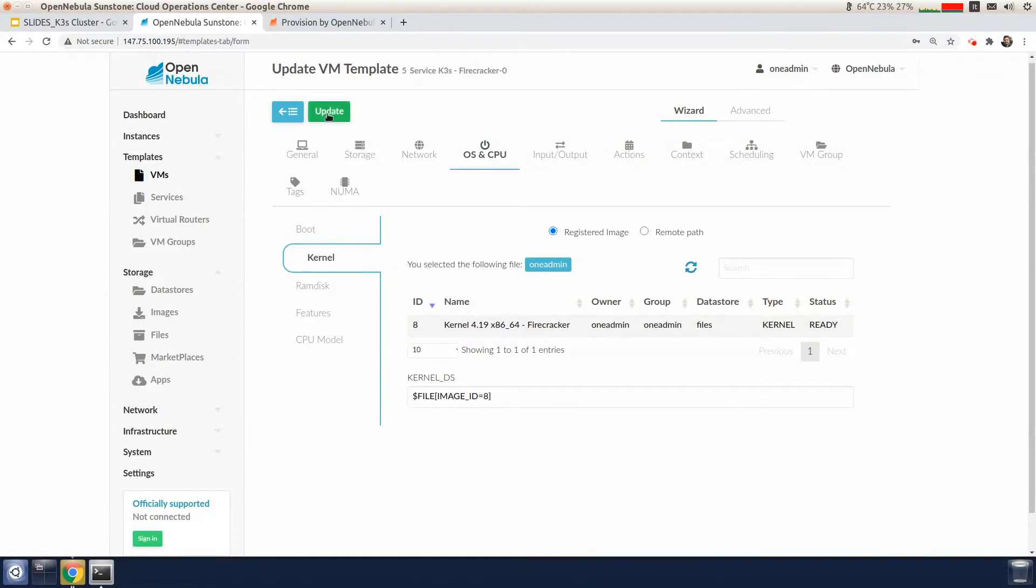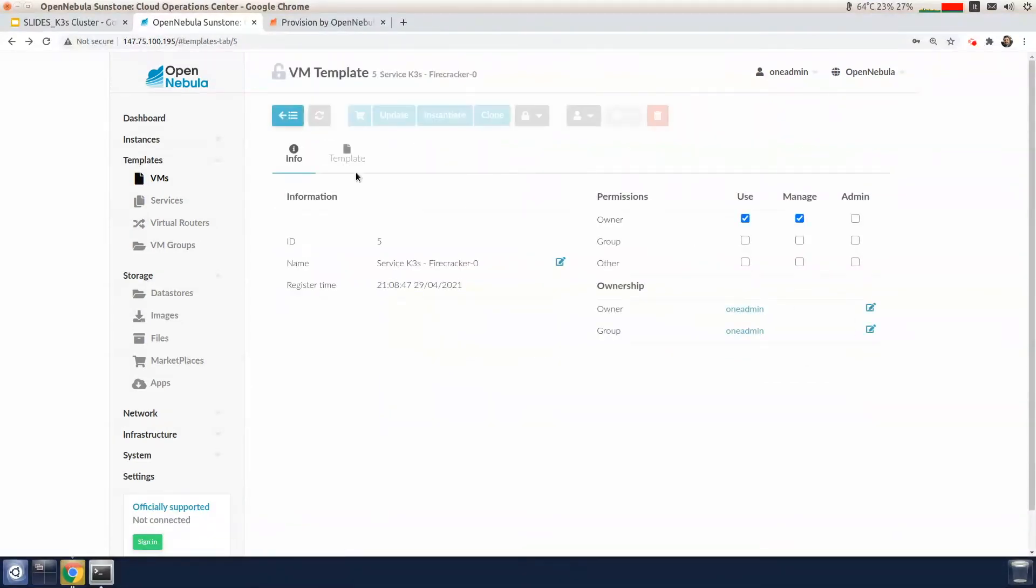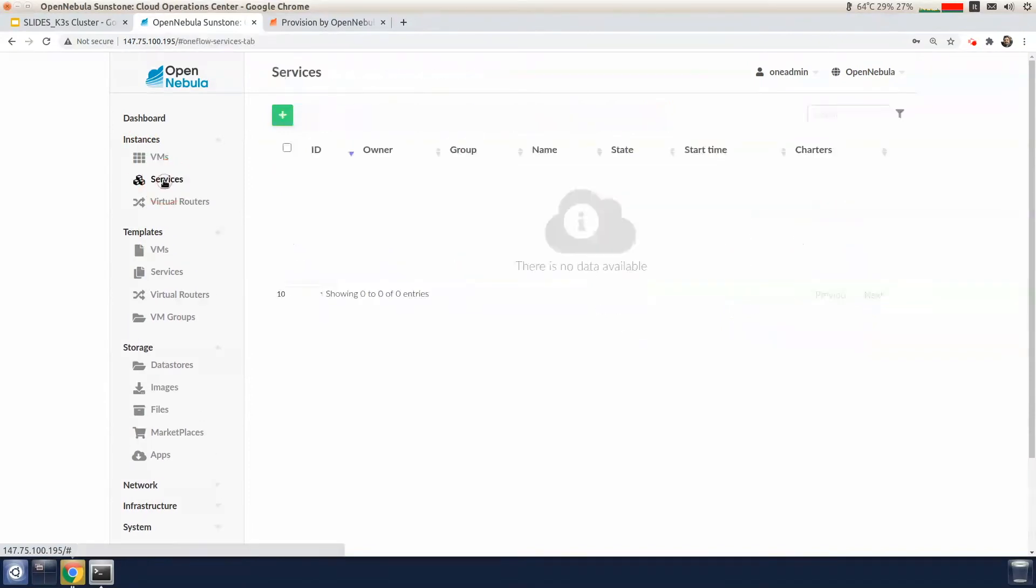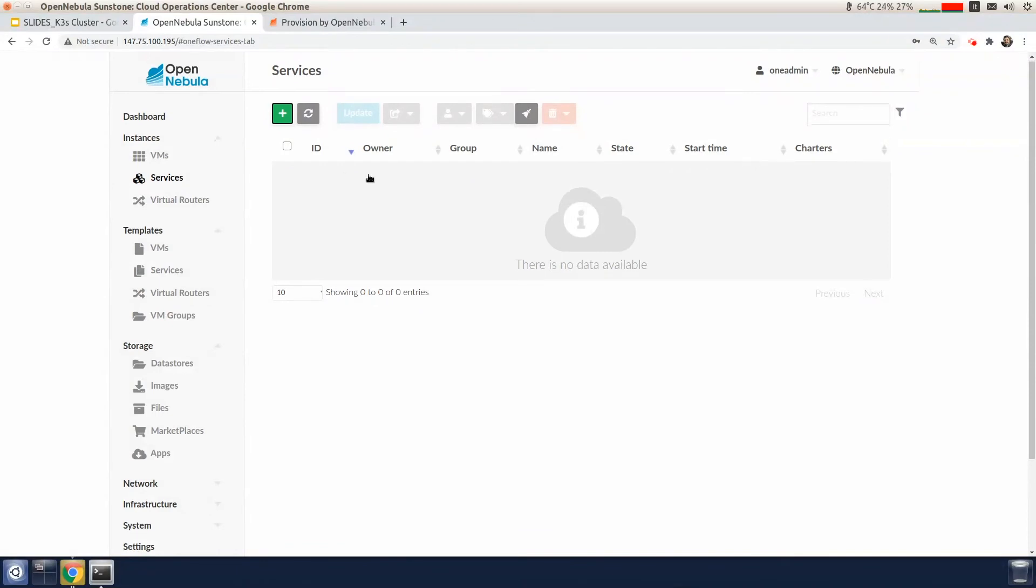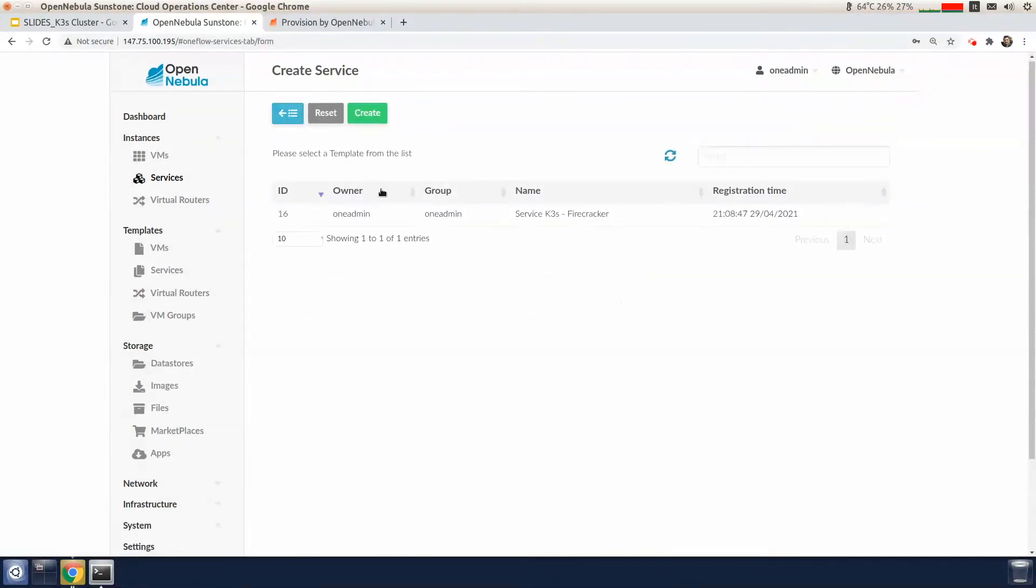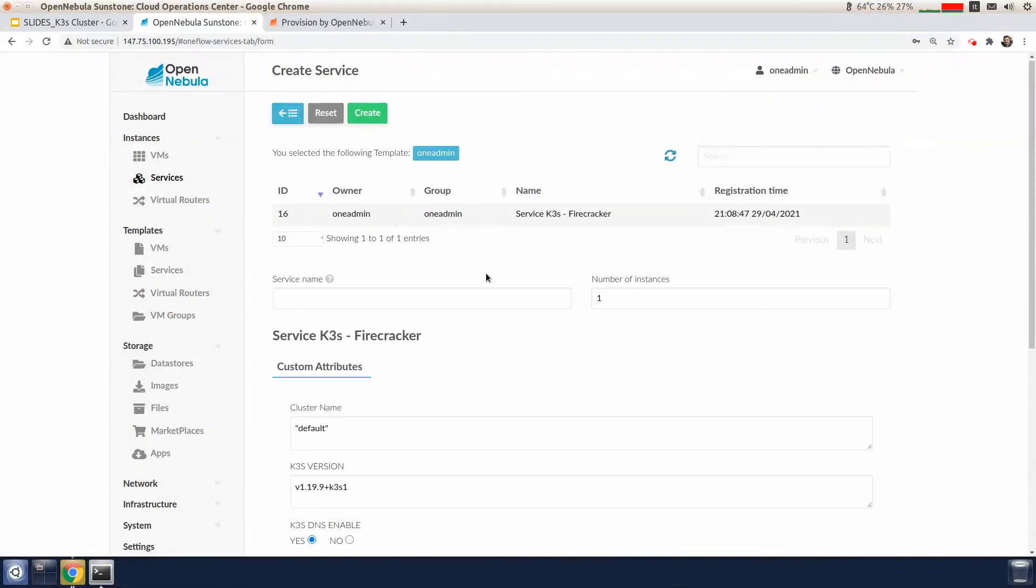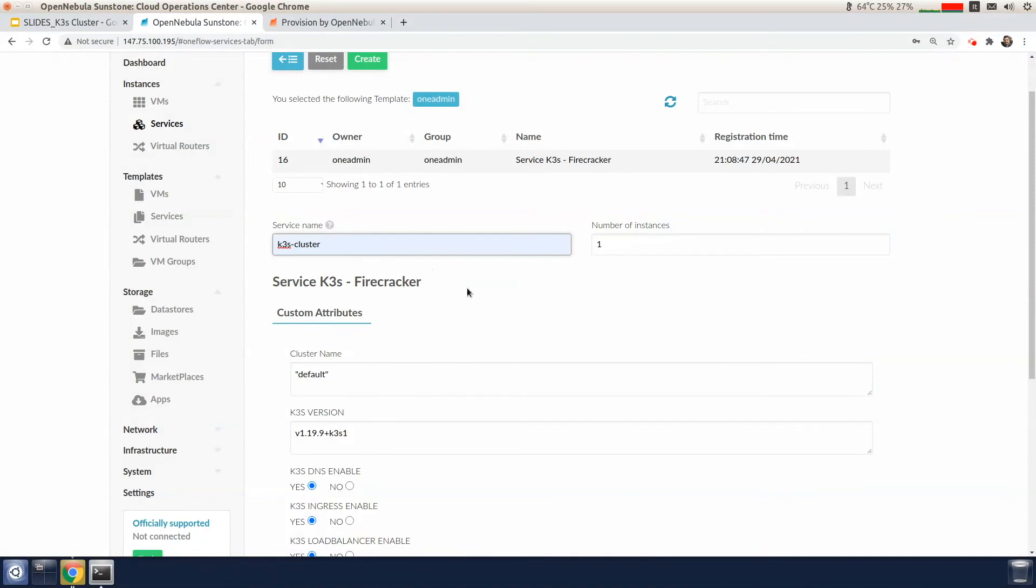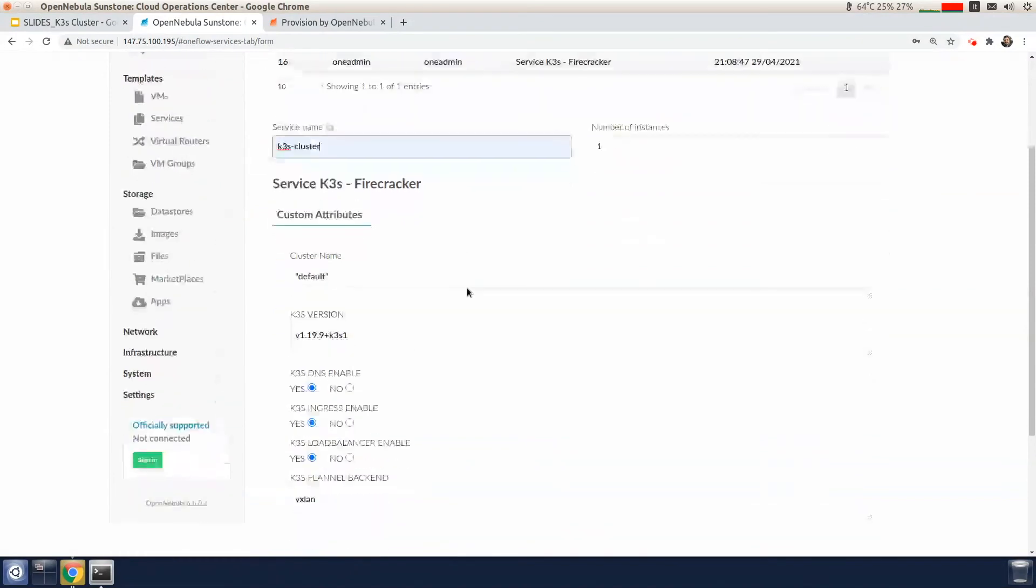So now I can deploy the K3S cluster by instantiating a new OneFlow service using the appliance that I've just imported. We do this on the Instances tab, click on Services, and create a new service based on the K3S appliance. Now we'll add a service name.